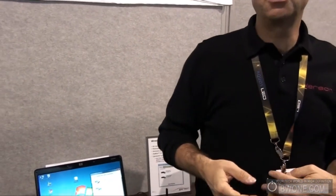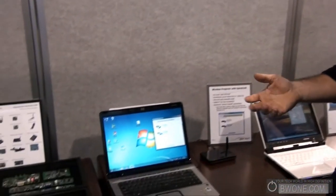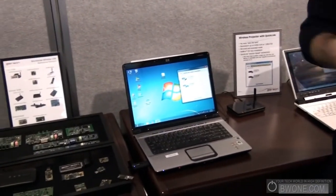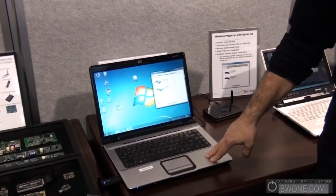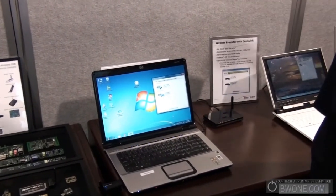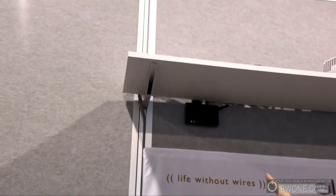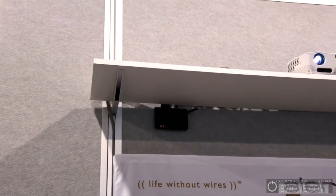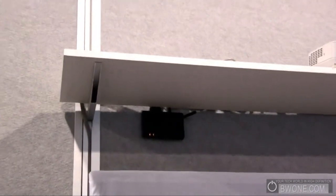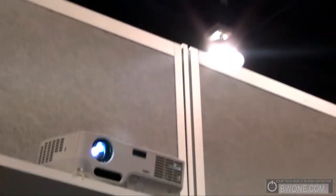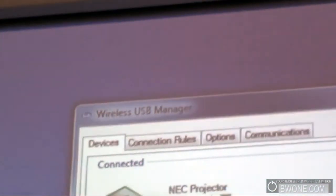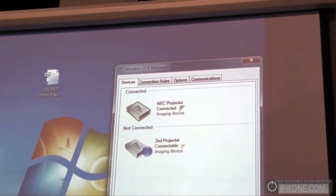These are basically the same two problems. What we've done to handle this is a solution we call QuickLink — a software solution that sits on top of the wireless USB stuff we've been talking about. Here I've got a laptop currently connected to a wireless projector. You can see the wireless adapter up there — I used a big one so everybody could see it. It's connected into the projector, which you can see is connected to the NEC projector but not to a second projector.